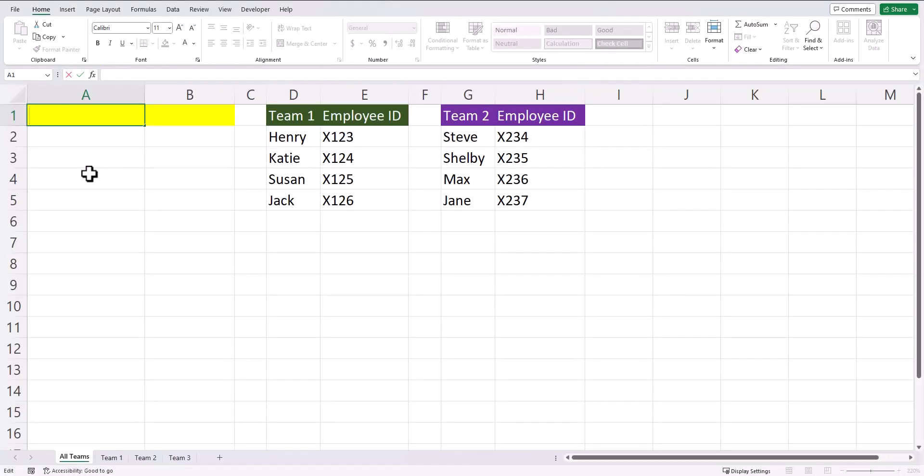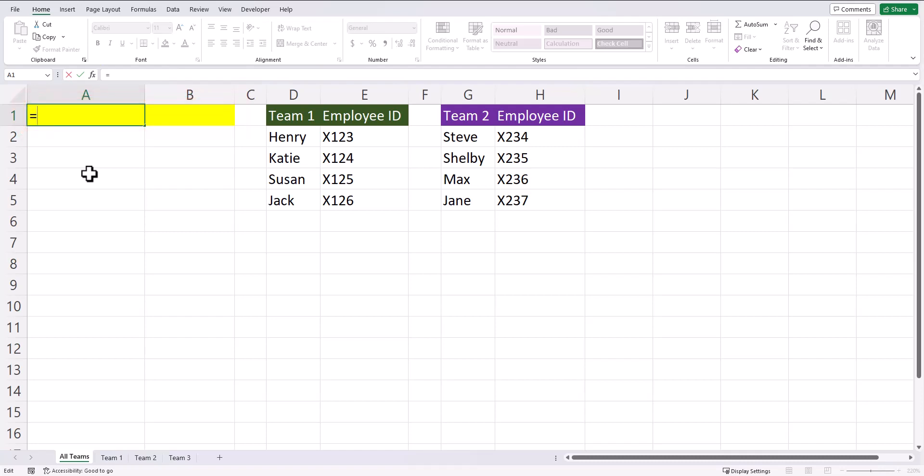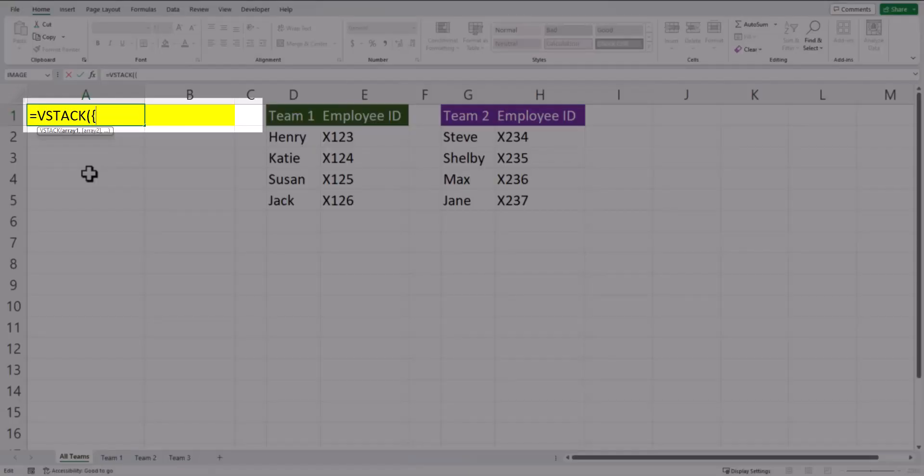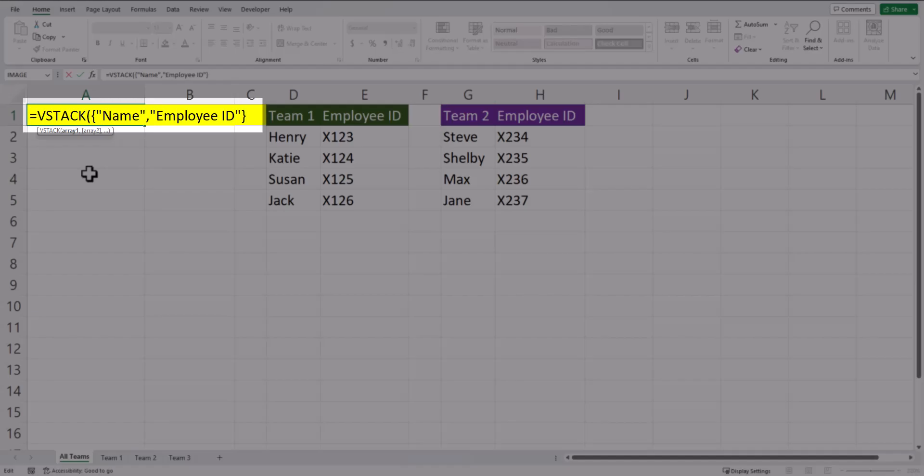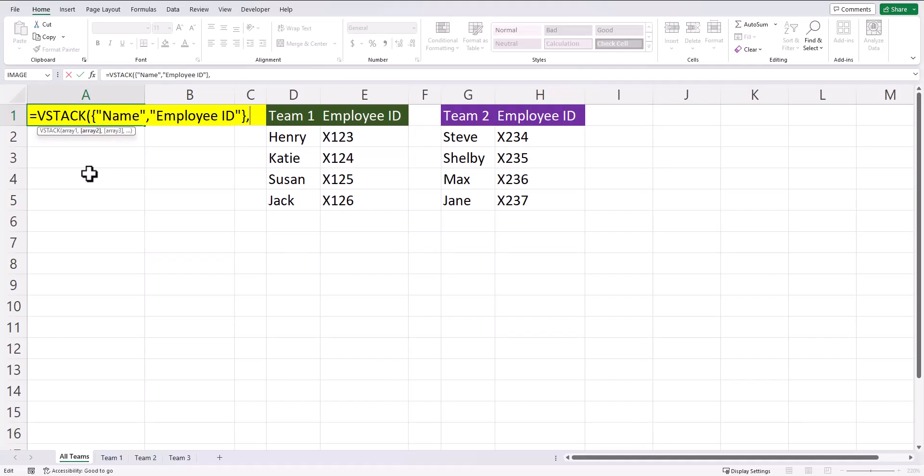One of the optional fields you can add to the vStack function is headers for your columns. I'll begin by entering the vStack function, then to add my column headers, I'll enter an opening bracket. Then I'll put the name of the column headers in quotations. Close bracket. Then after a comma, I can include the arrays that I want to combine.